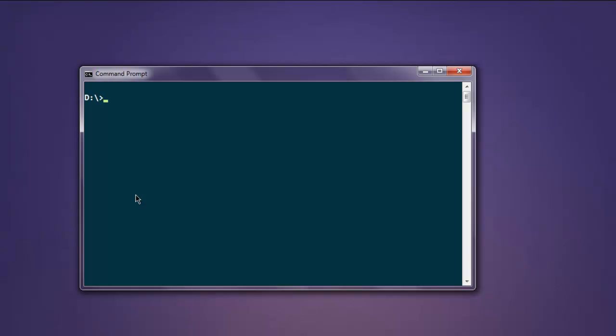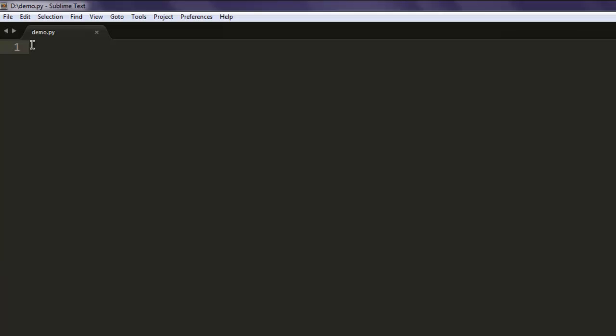Hi, so in this video we will see how to split arrays with Python NumPy. So first, create a file named demo.py in your text editor and then import numpy as np.